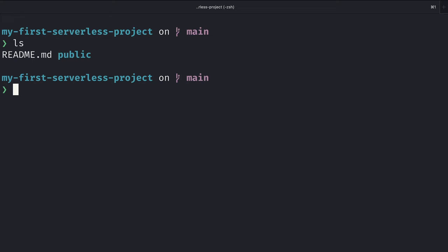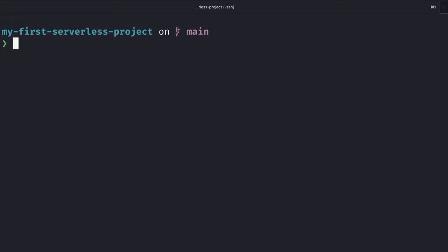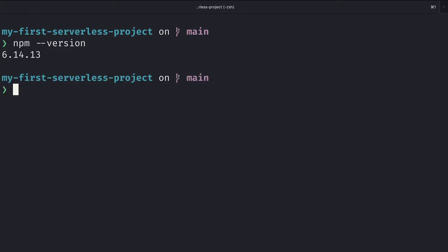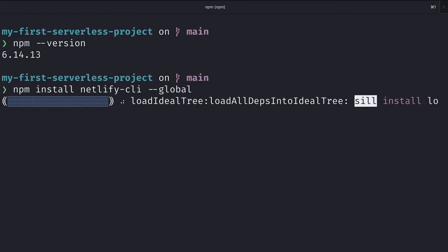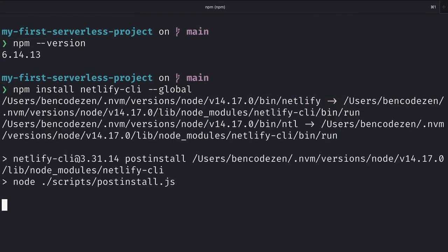Next, let's go ahead and make sure that we have npm installed. You can do that by running npm-version. You'll see that I'm running 6.14.13. Once you've done that, we'll need to install the Netlify CLI package, which we'll do by running npm install netlify-cli-global.